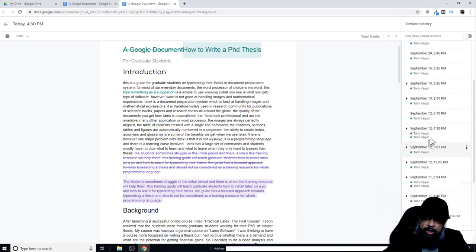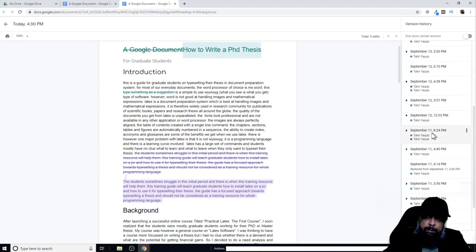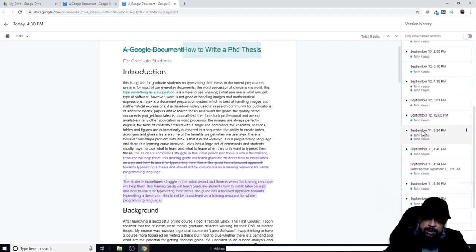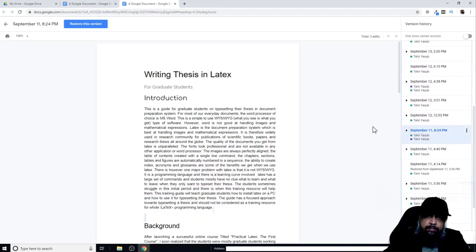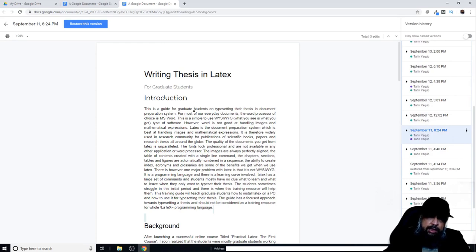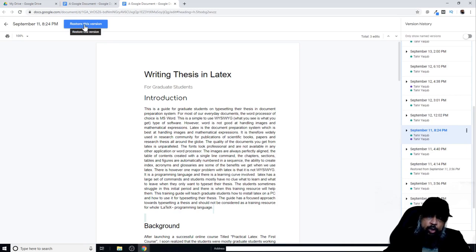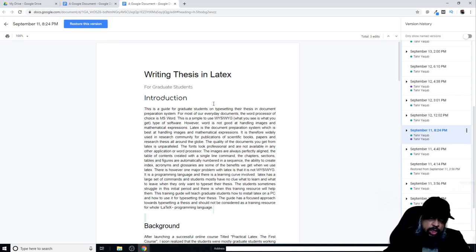Now let's say I want to see a previous version, so I click on this. It will show me the previous version of this document. What I can do here is I can restore this version by clicking on this big blue button, or I can make a copy of this document.